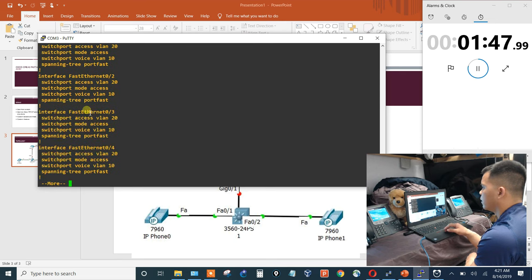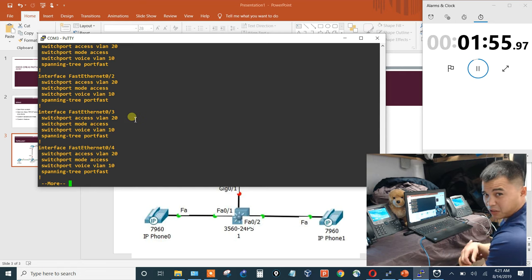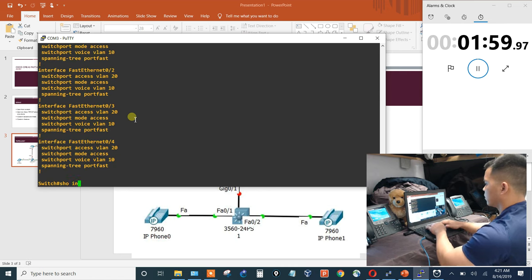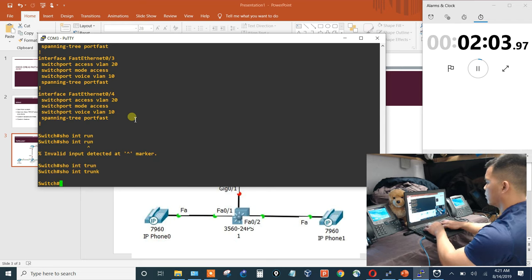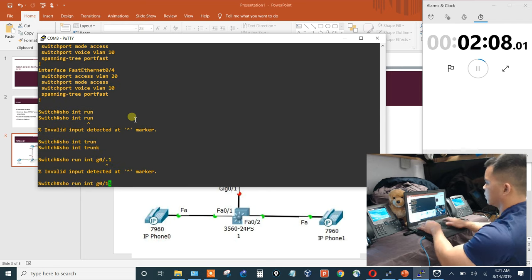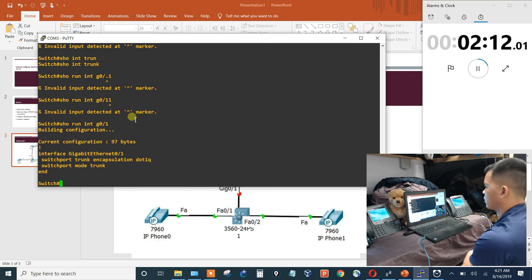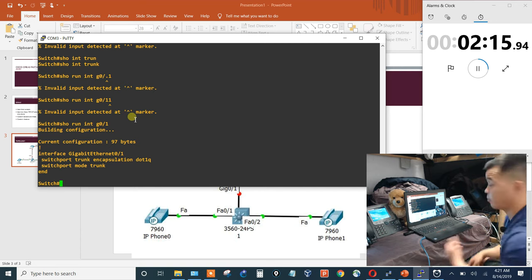Quick show run confirms the two voice VLANs are created, access mode VLAN 20, VLAN 10, portfast. I think that's all needed for the 3560. Show interface trunk — it's not up yet. Show run interface G0/1 confirms trunk config is in place. Now let's get on to the router where pretty much everything happens.